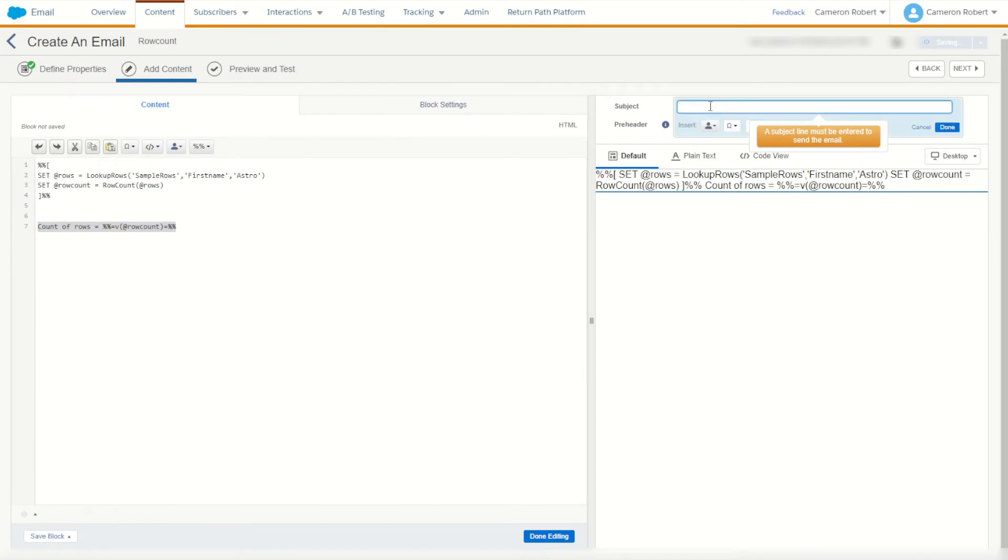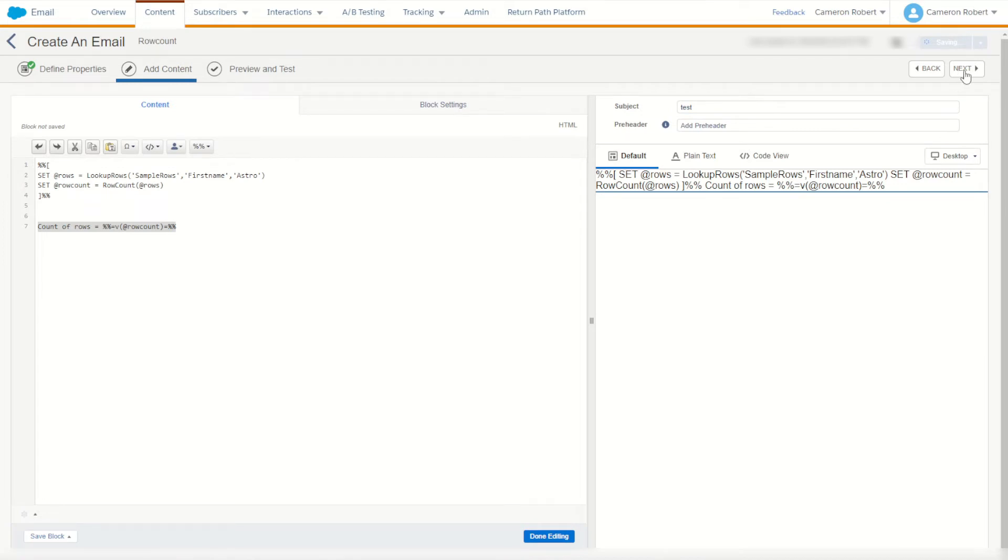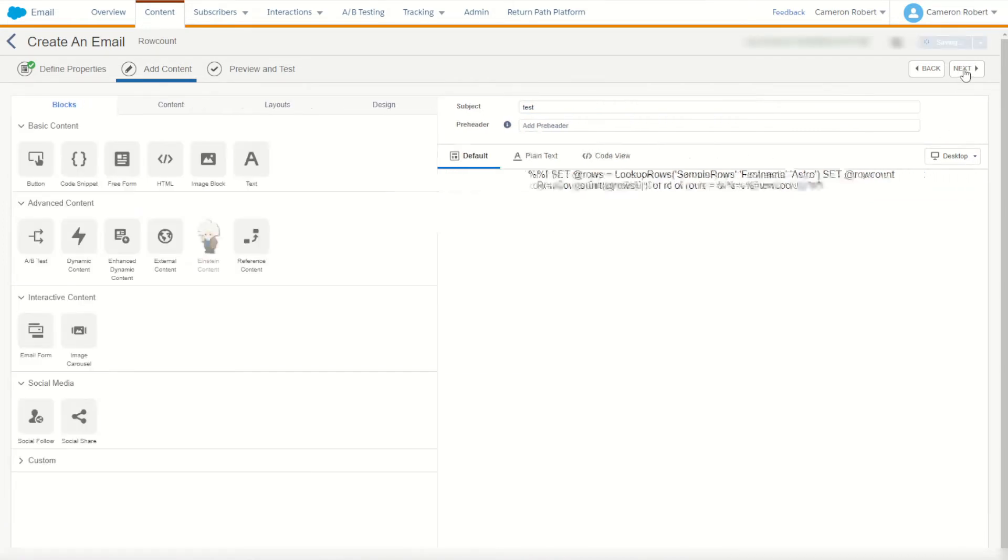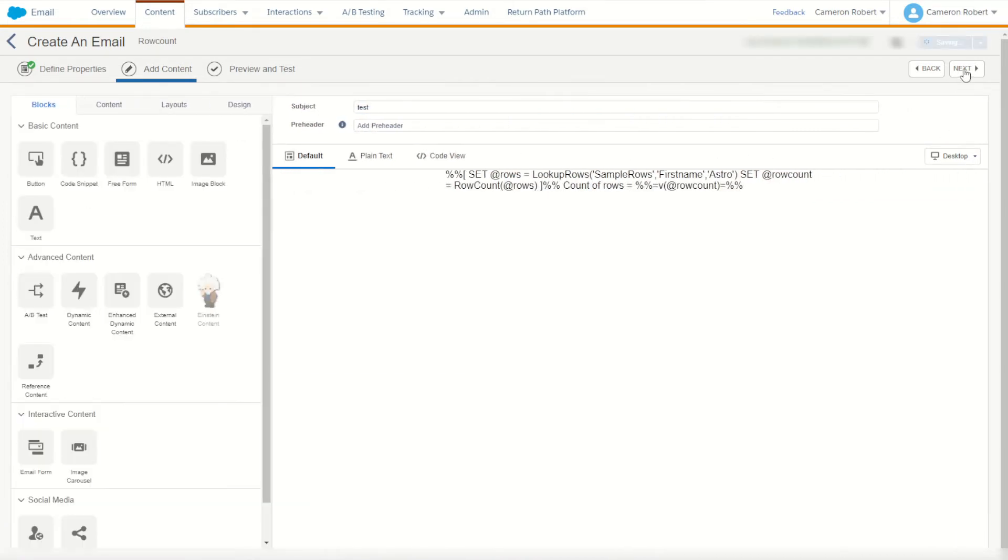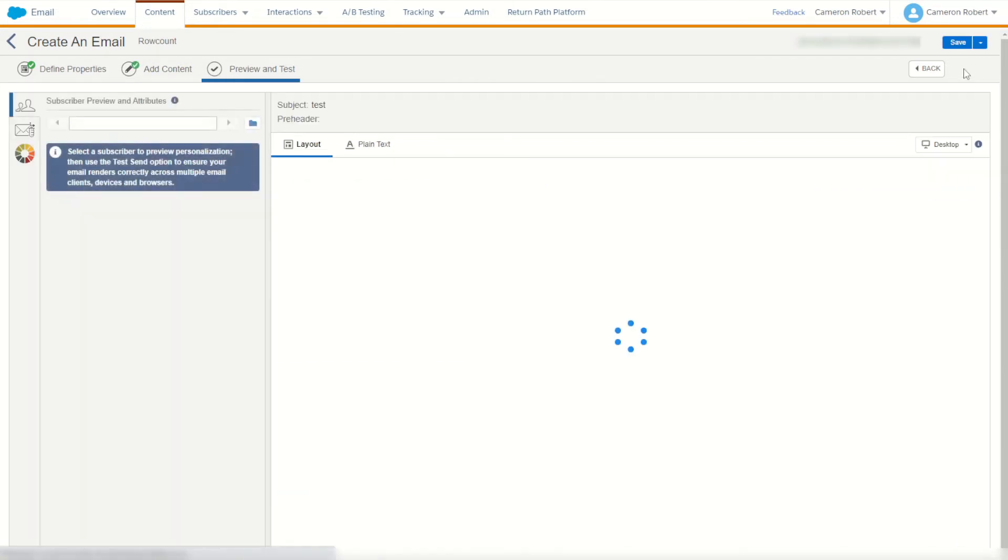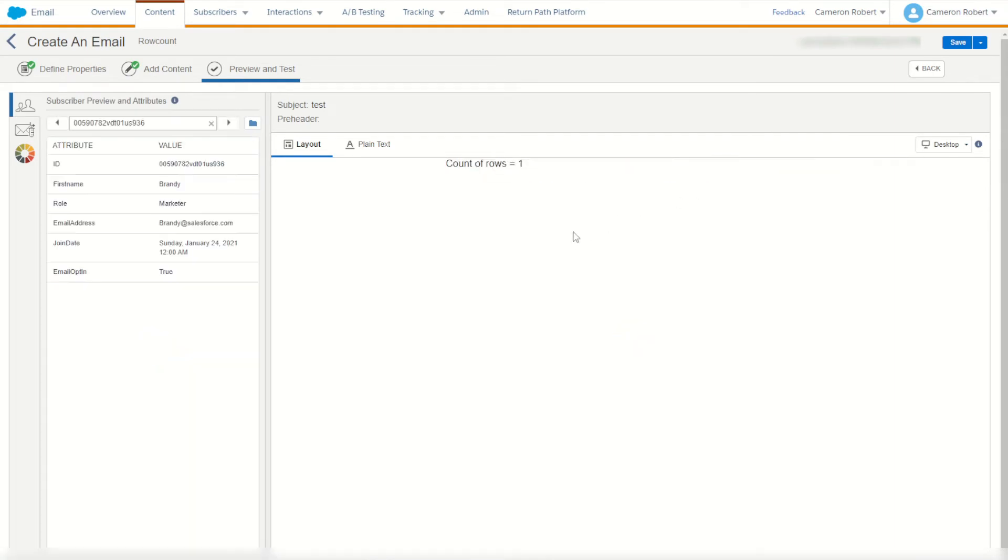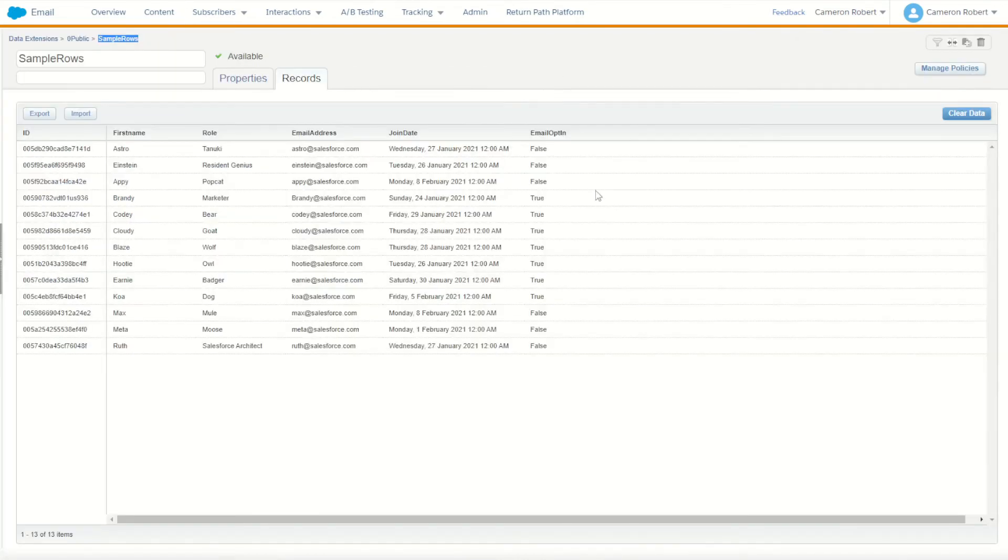Make a subject line here of test. I'll go done and now let's send or go to the preview and send screen and try the code out. Look at the data extension and surely the count of rows is equal to one. Perfect because there's only one row in our data extension with the first name equal to astro.